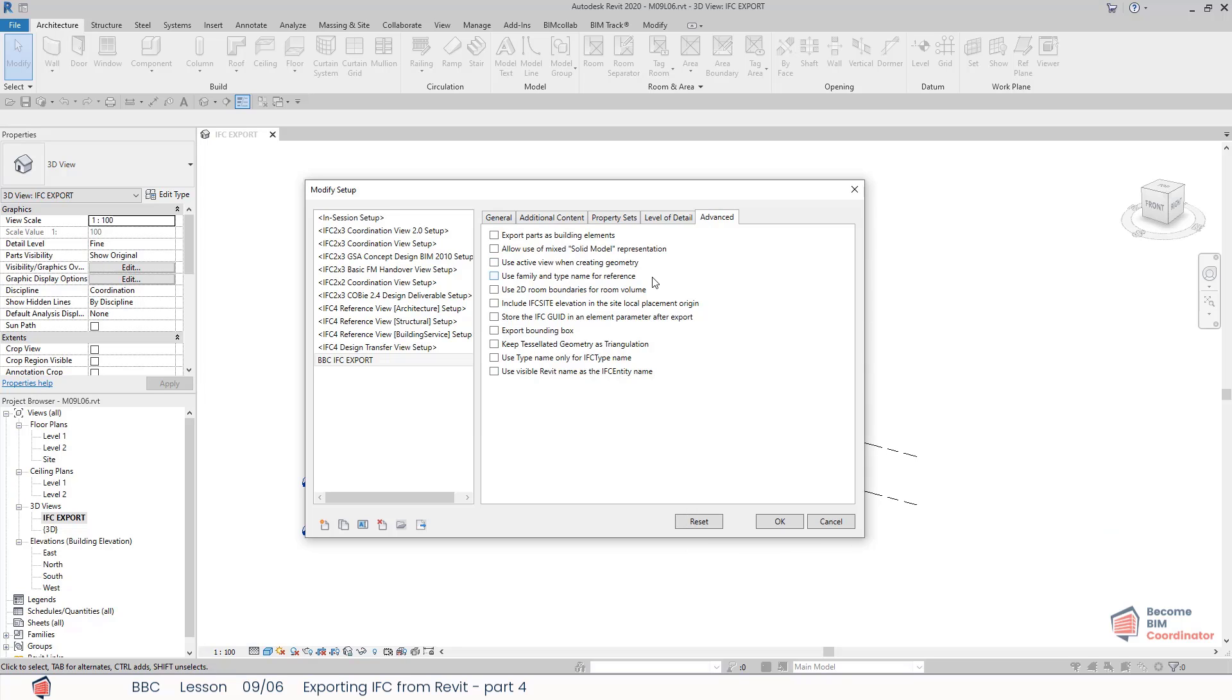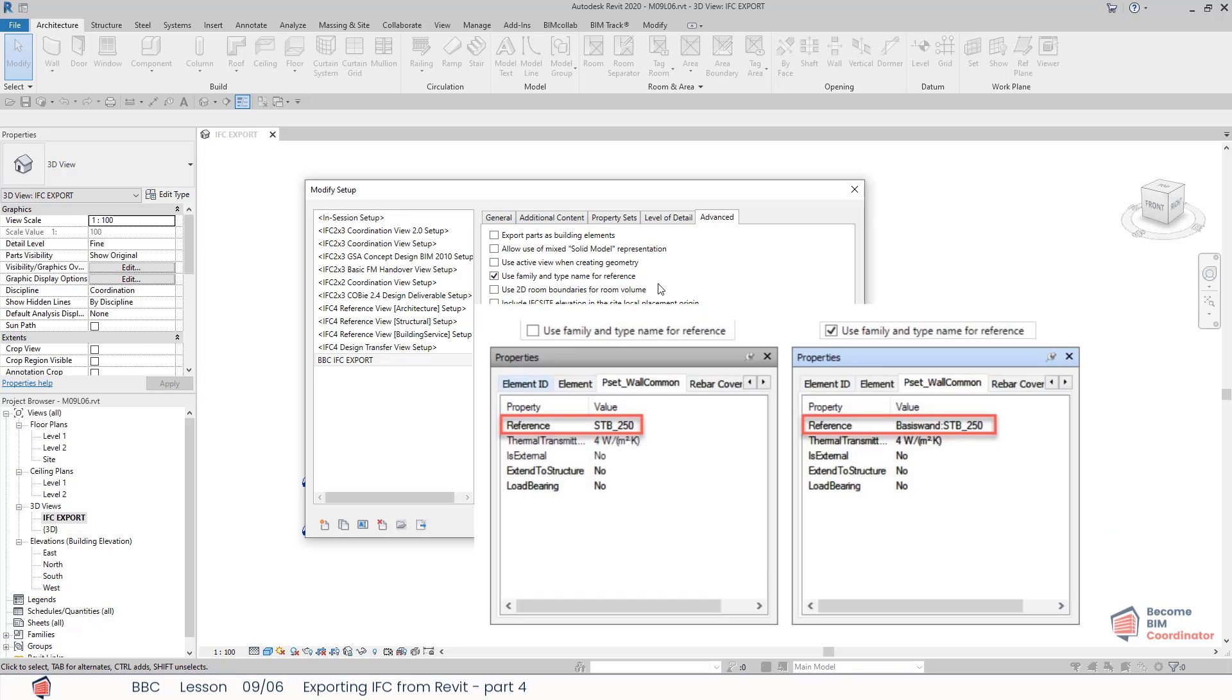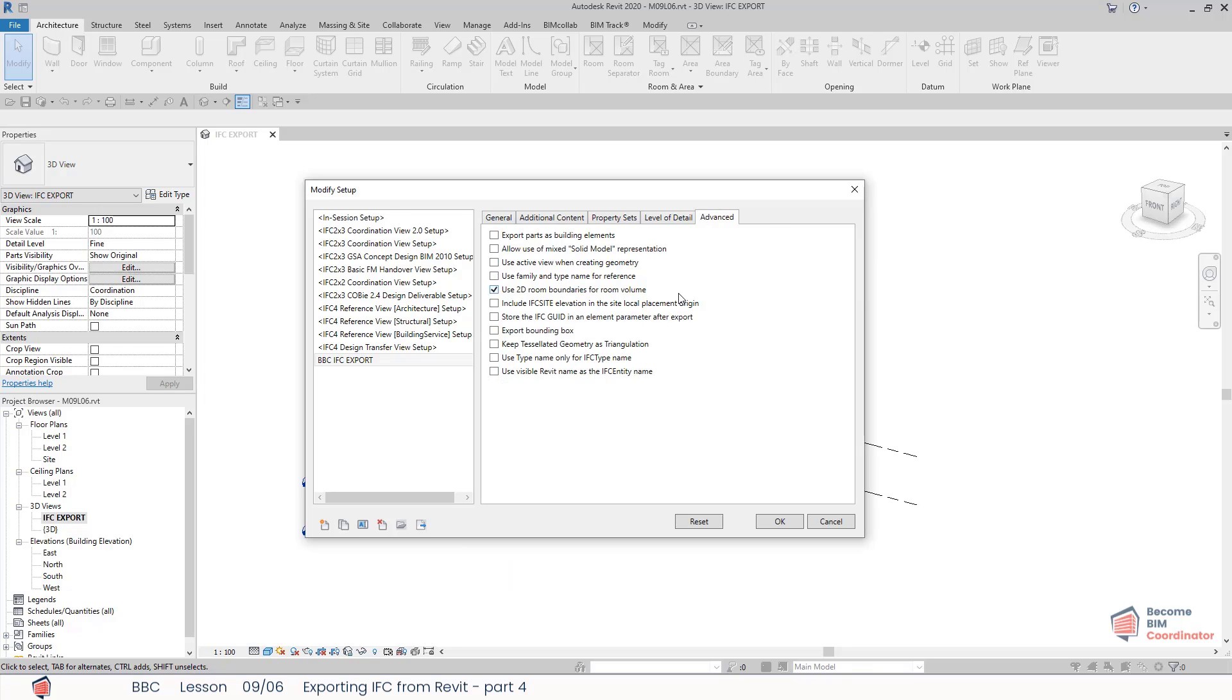Use the family and type name for reference: if this one is checked, then the family name and the type name will be used for the reference property. If not, then just the type name will be used. Use 2D room boundaries for room volume: if checked, this will use a simplified approach to the calculation of room volumes based on exclusion of 2D room boundary in plan.